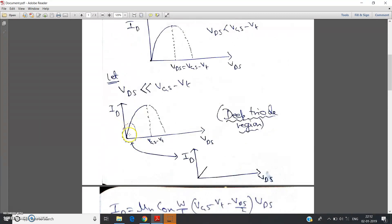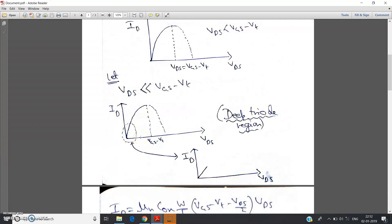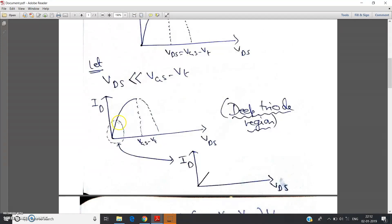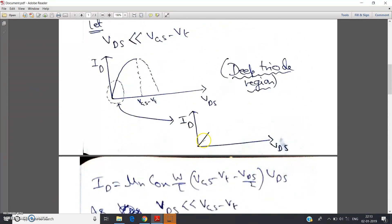For this portion the condition vds much less than vgs minus vt is applicable. When vds is very very less than vgs minus vt, the graph looks almost like a linear graph. I will show this by a mathematical approach also, but intuitively you can understand: if you take very small values for vds, the curve looks almost linear. So id versus vds varies almost linearly in this region.